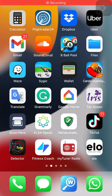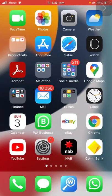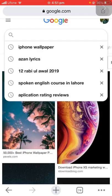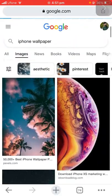Hi guys, welcome to my YouTube channel. There is another video — let's jump into Google Chrome. Just type 'iPhone wallpapers' for example, and scroll down. As you can see, there are plenty of wallpapers — just click on the images.